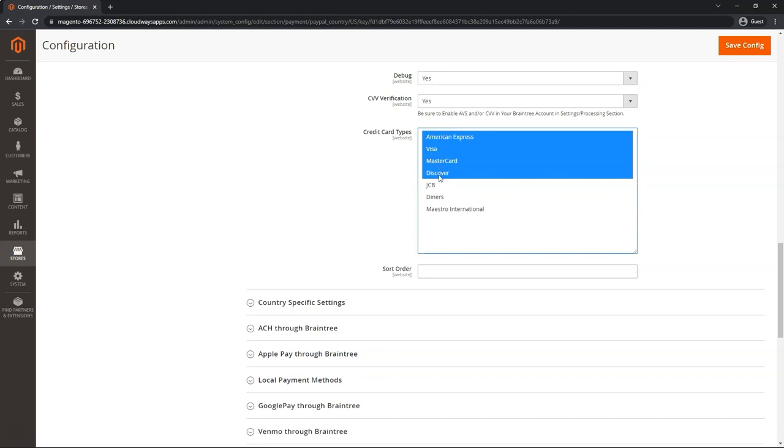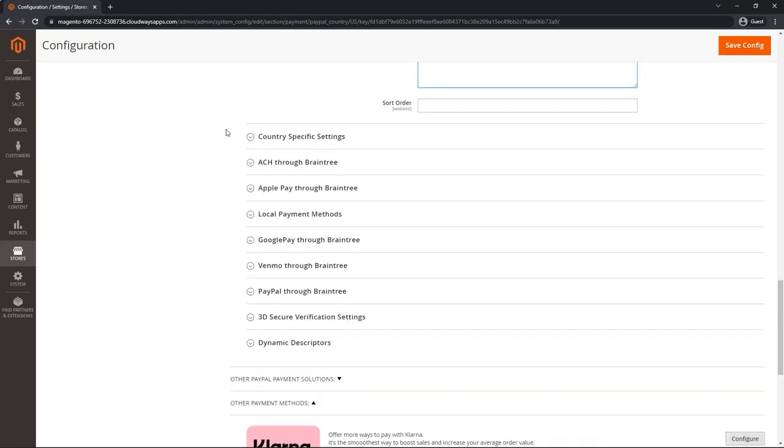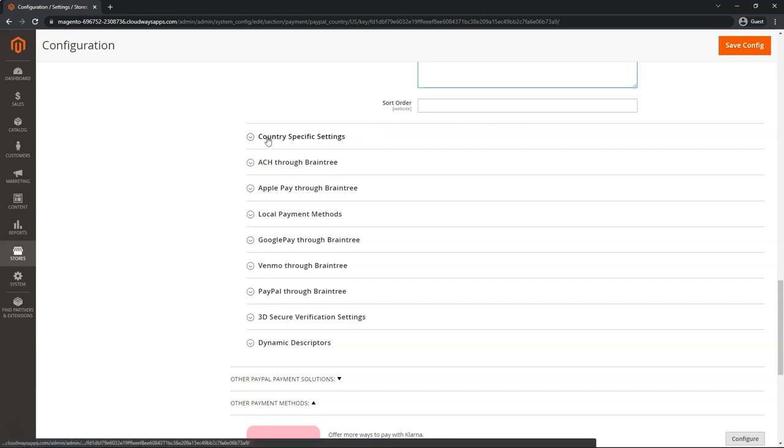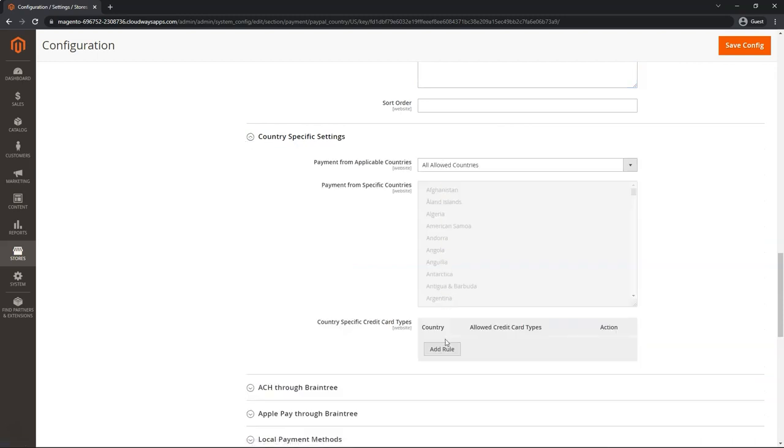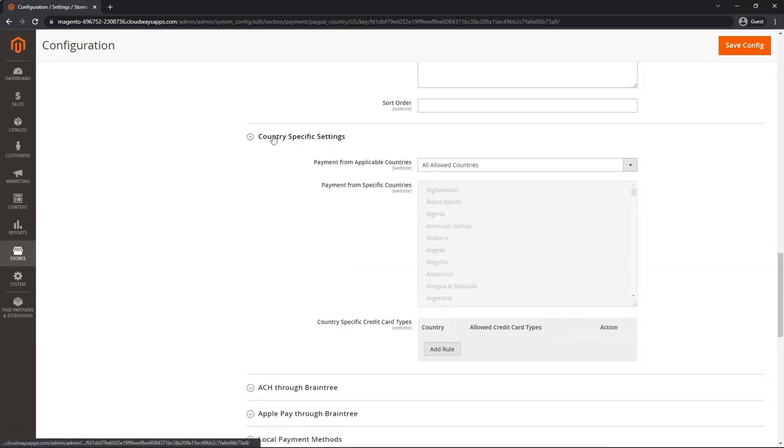You can highlight and click all those or whichever ones you prefer. The section for country specific settings is Magento specific and not related to Braintree settings. So you can set those up as you wish.